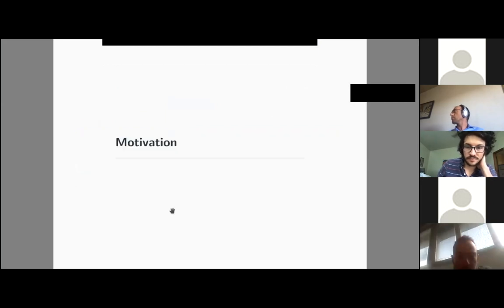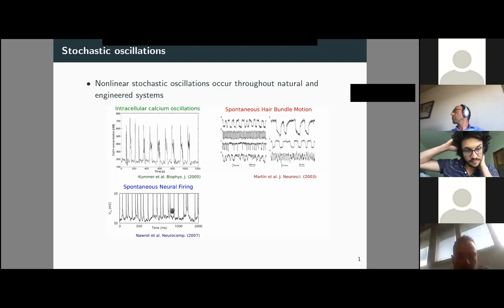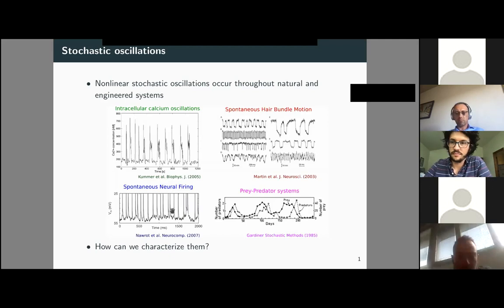I'm not sure I need to motivate this talk for this audience, because we know stochastic oscillations occur throughout natural and engineered systems. In particular in neuroscience, we have many examples of stochastic oscillations. So as a mathematician, the question is how to characterize or how to approach these dynamics.